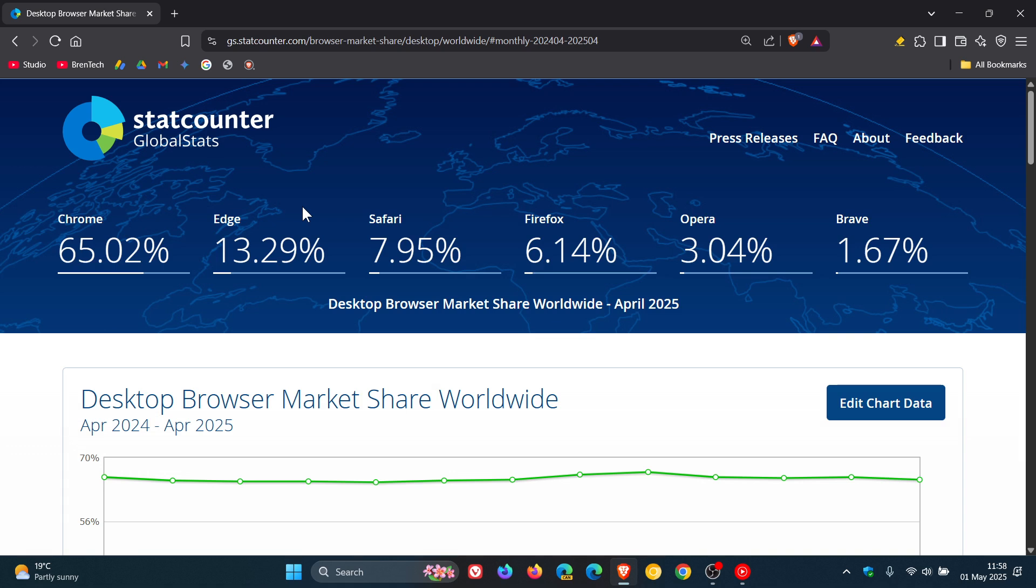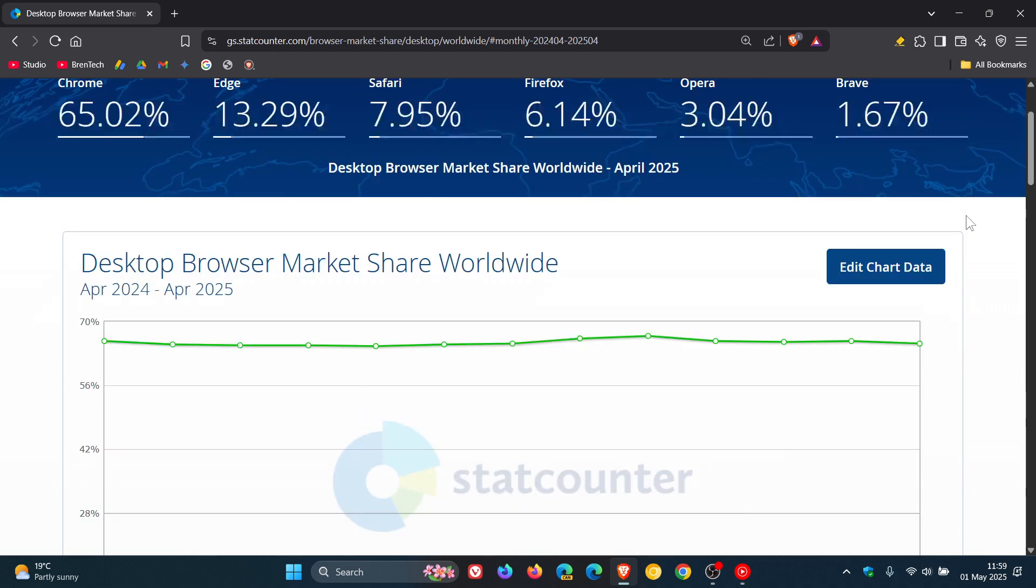And Google Chrome, the same, it's dipped very slightly from 65.72% to 65.02% and still the most dominant you can see way out in front, and we can actually see that when we head to the chart.